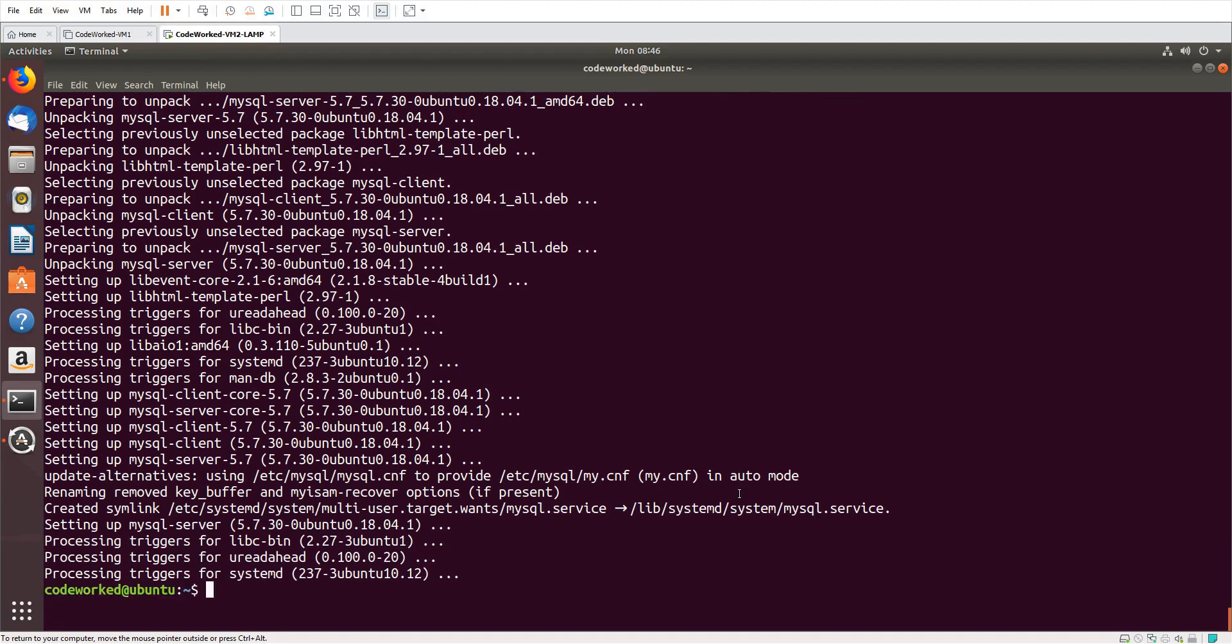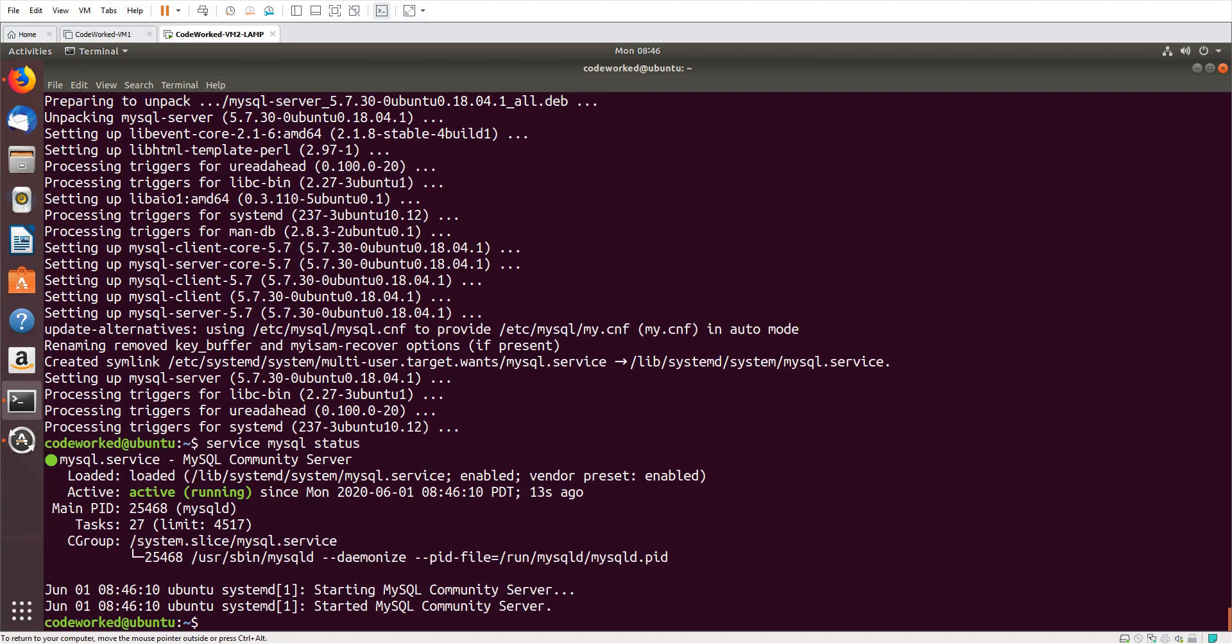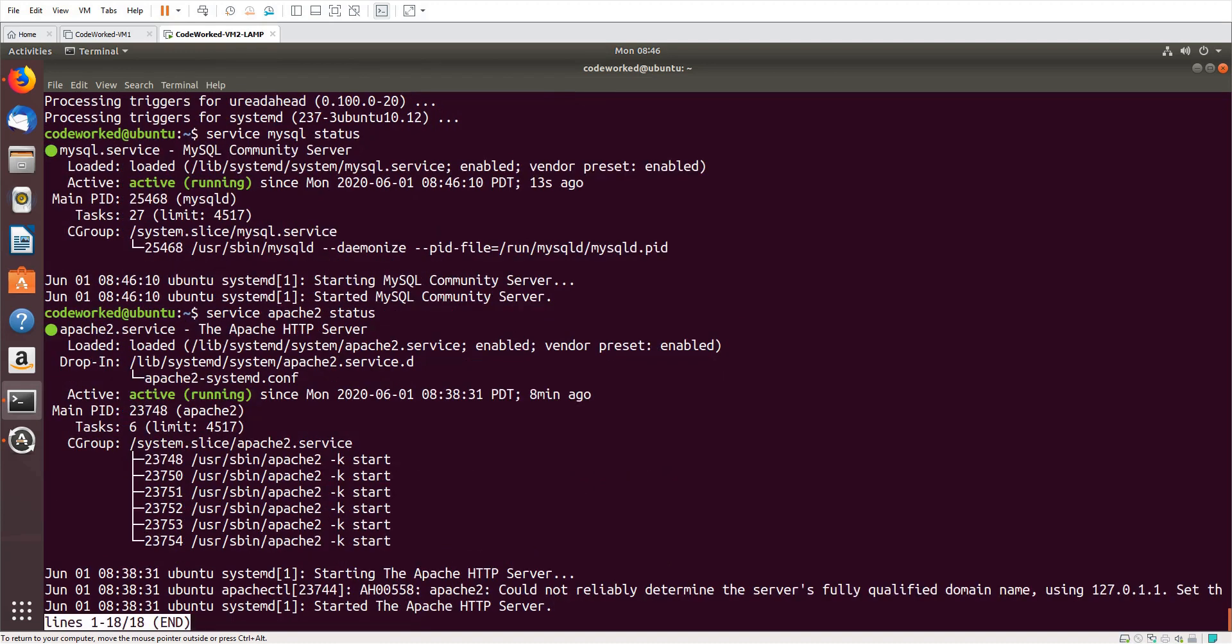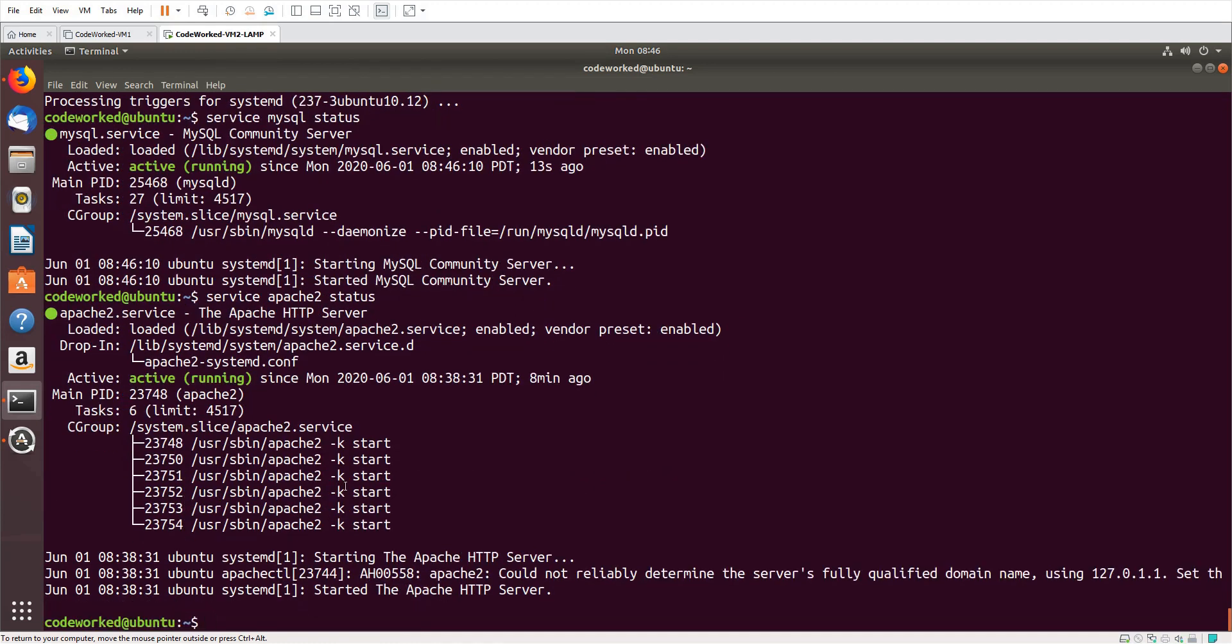Our MySQL server has changed. It has been installed. Let me verify: 'service mysql status', and you can see MySQL is running. And we can also check 'service apache2 status'. It's running too.